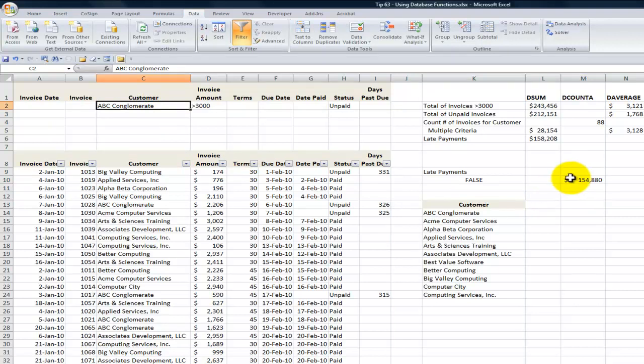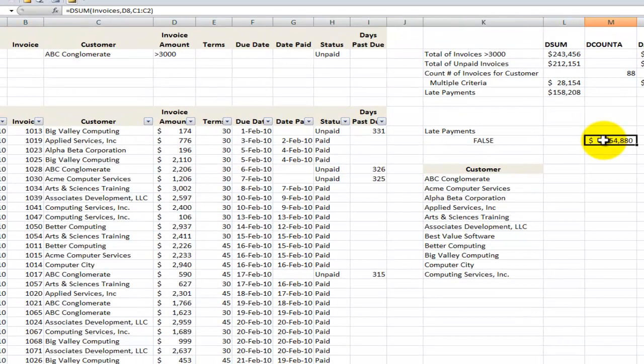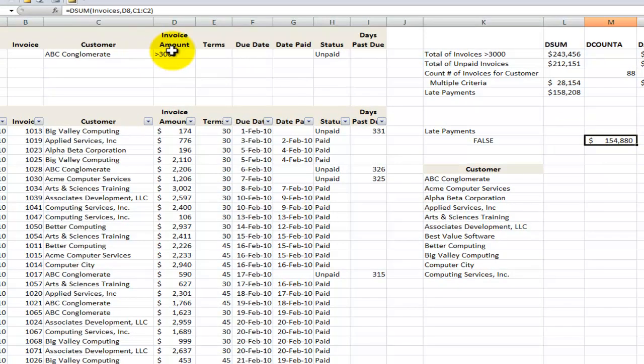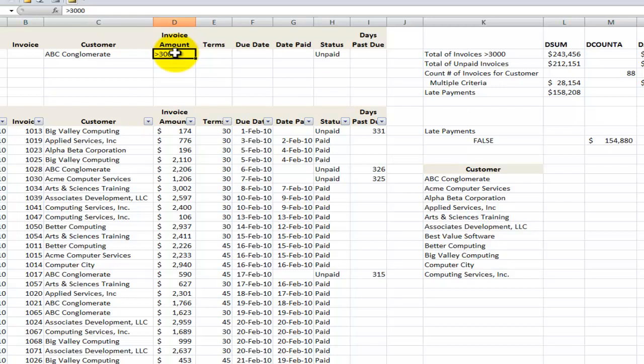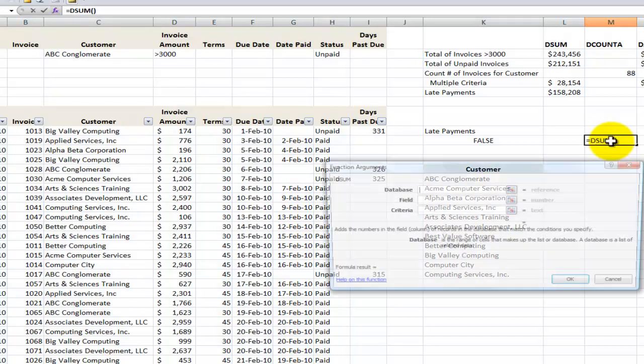All right, what if later on in the day he comes back and says, well that's great Danny, but really what I want to see is I don't want to see all of the invoices, only the top invoices. In other words, the invoices that are greater than $3,000. Let's again, let's go back and recreate this. Equals dSum.